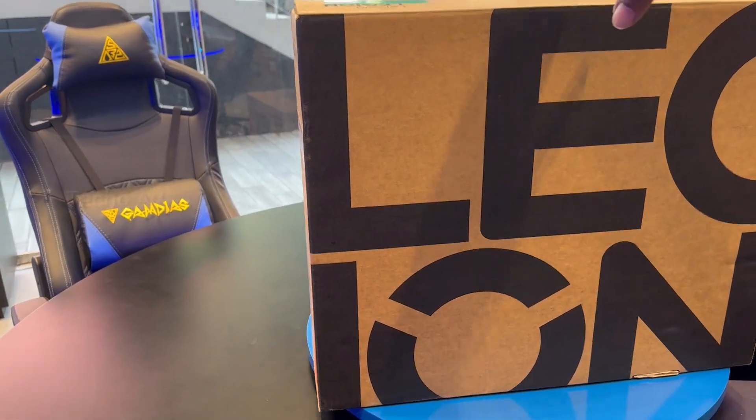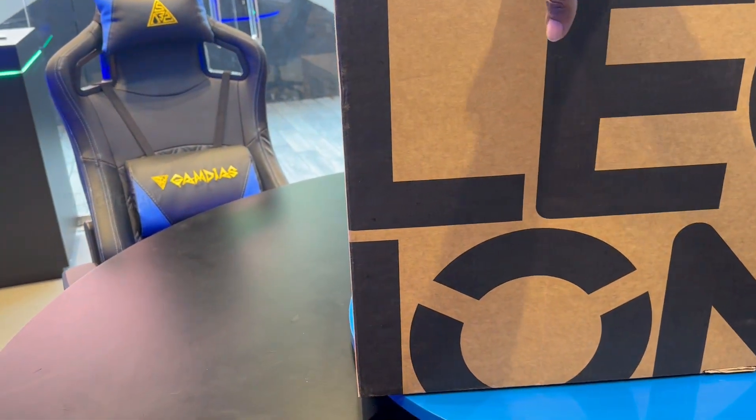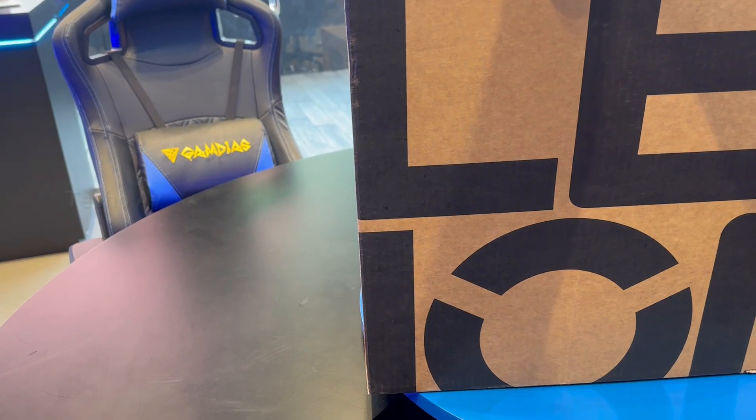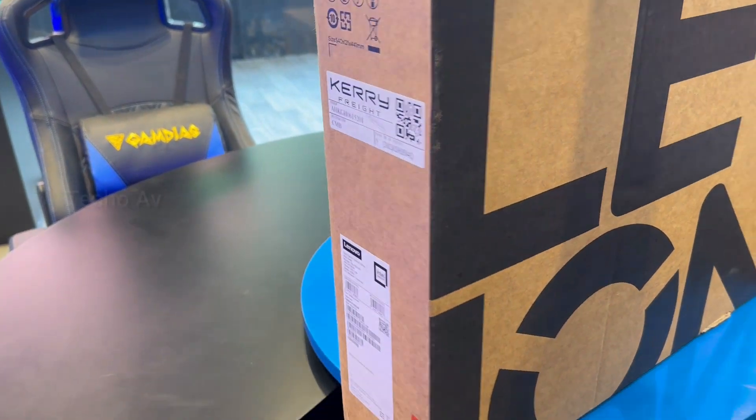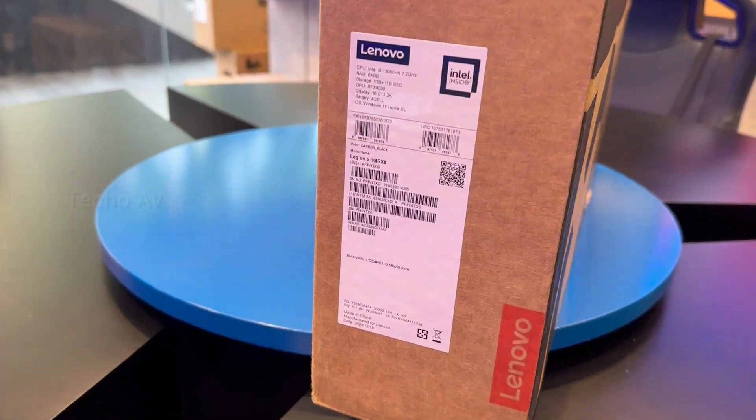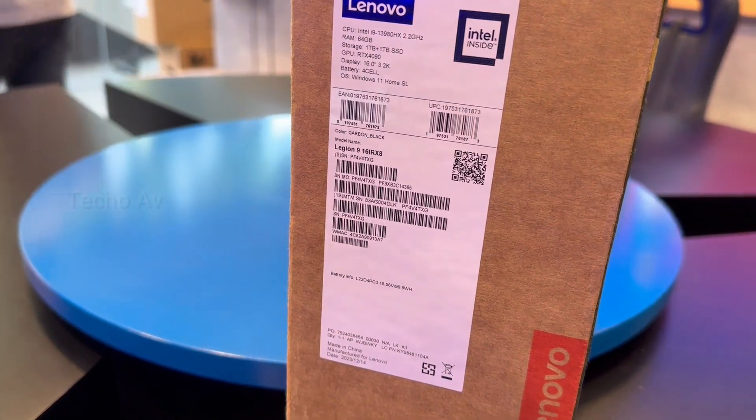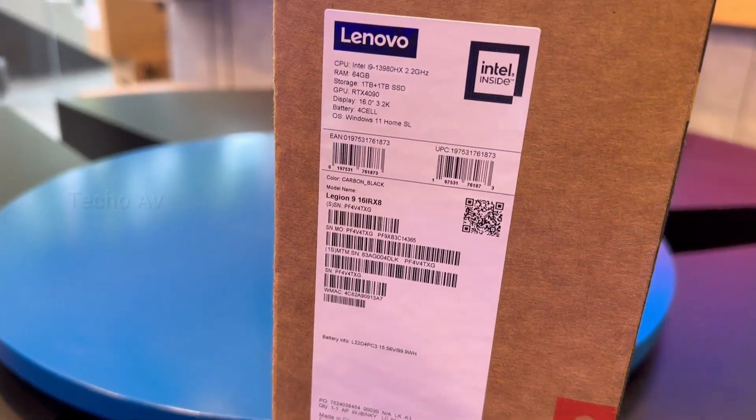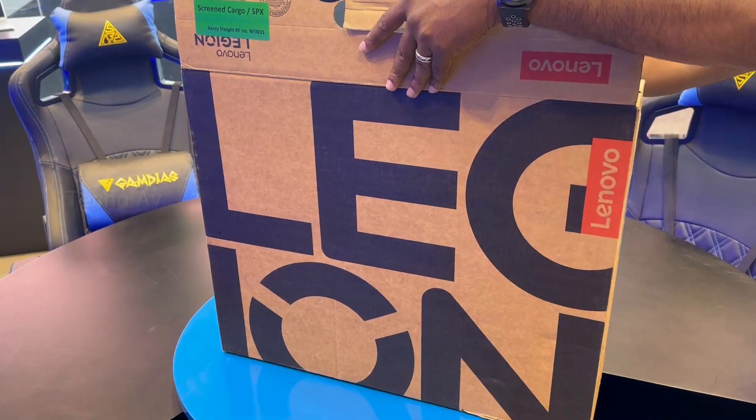Legion 9i Gen 8, 16 inch, Intel Gaming Laptop. Liquid-cooled, AI-tuned, your future is forged.